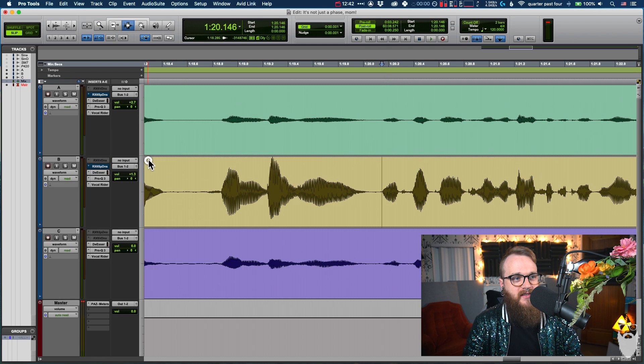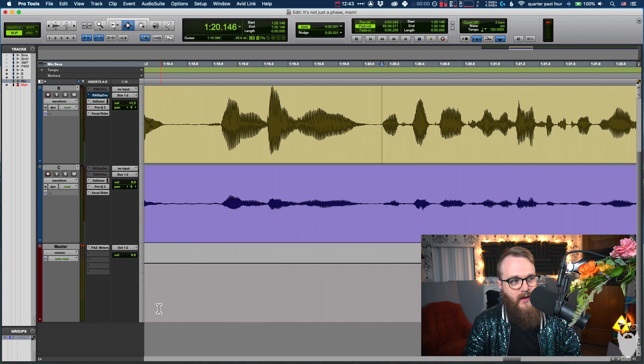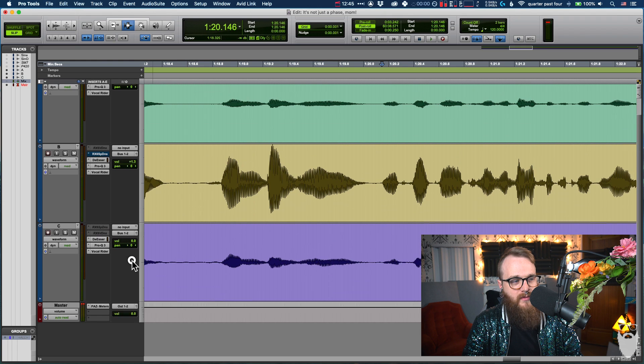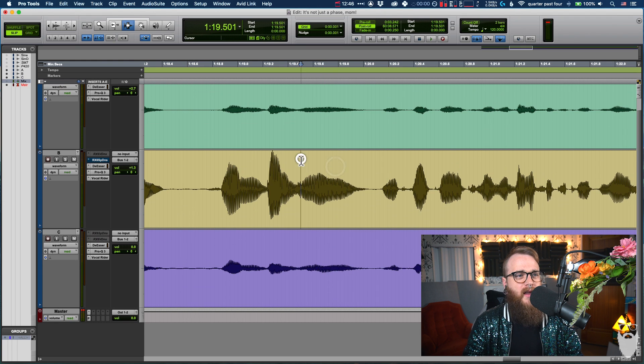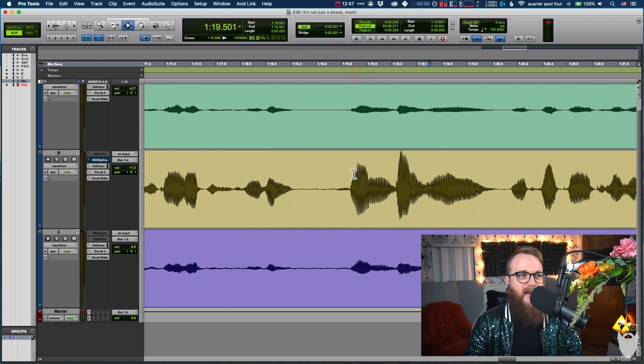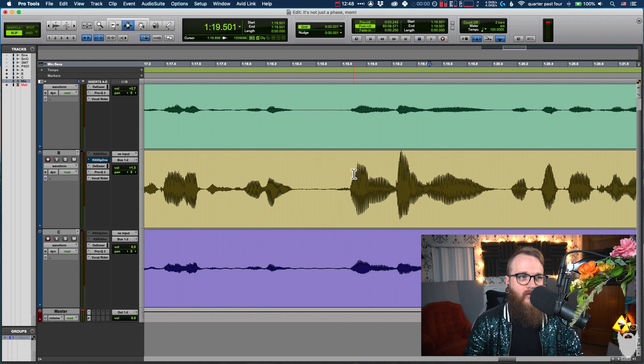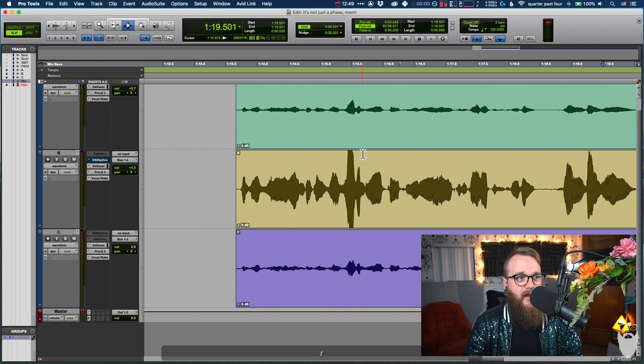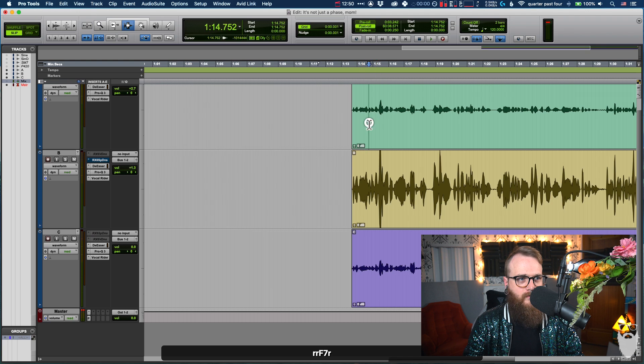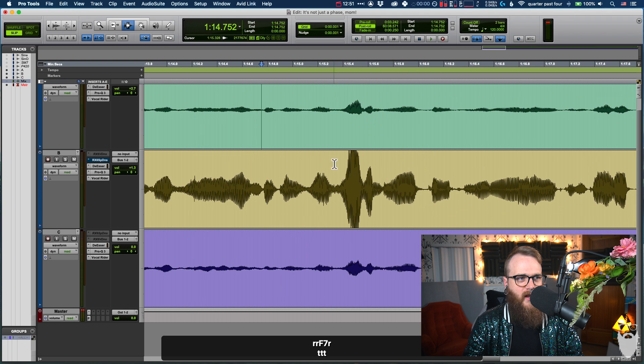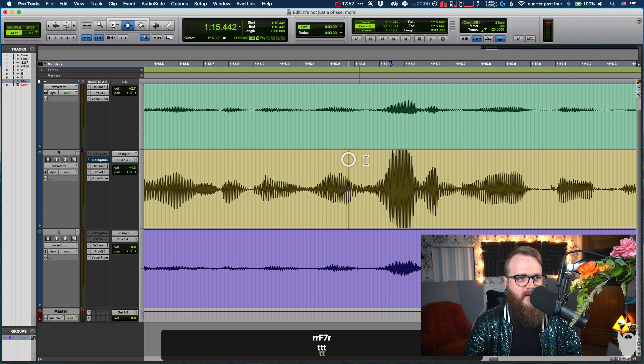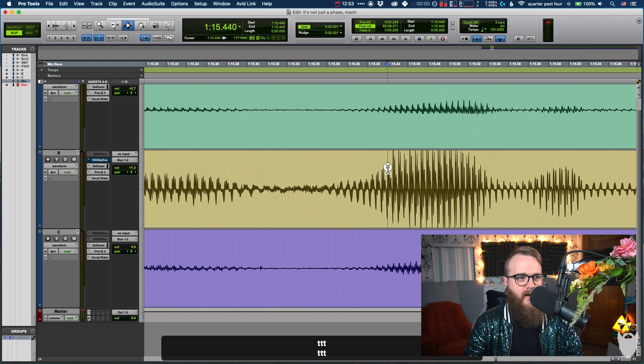But let's zoom in. Let's get all these tracks here. Pretty big, not you, master fader, keep you down. And we're going to zoom in and see what's really happening here.